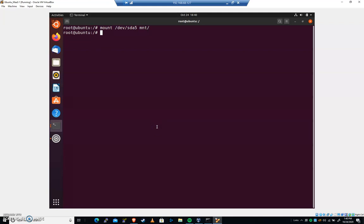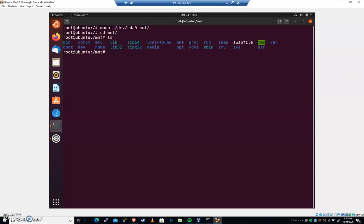In the last video we booted a live CD. We're in the process of changing the password on our primary system. In this case you can see I have mounted our primary file system under MNT. There's all the things. So let's go ahead and we're gonna mount a couple of different things.